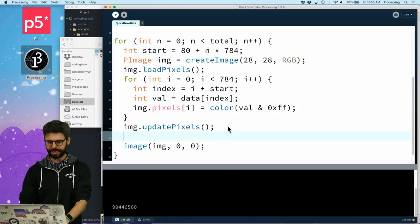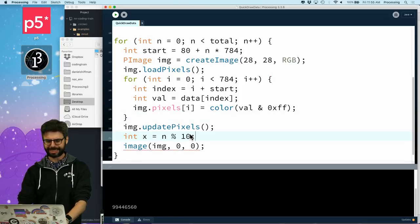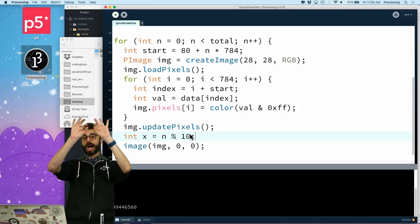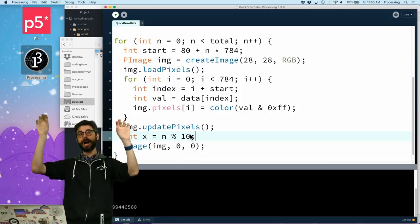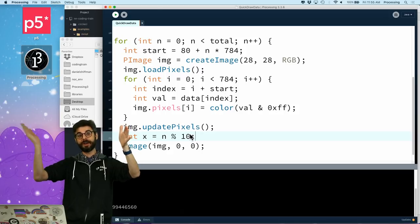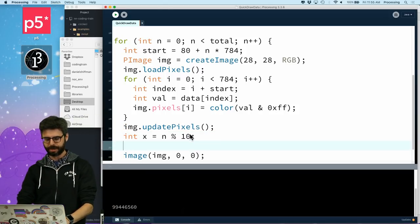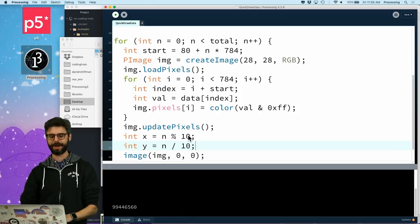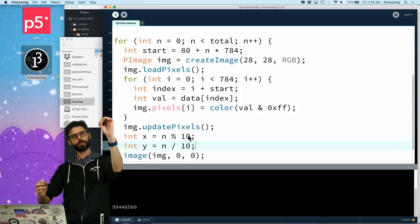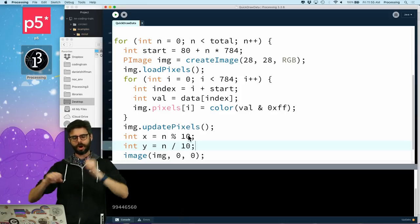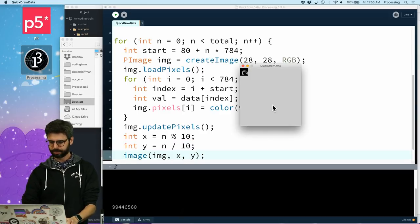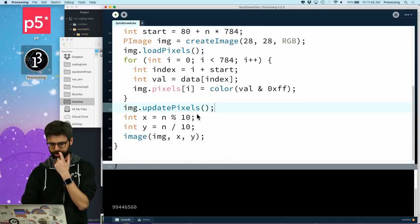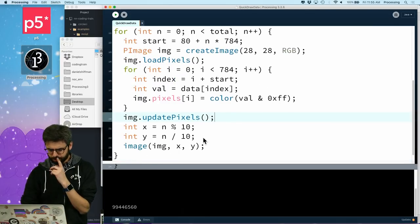I just drew them all on top of each other. But now, I need to get an x value, which is n modulus 10, right? Because I want the sort of column to be modulus 10, meaning the remainder of dividing by 10. So, the column goes 0, 1, 2, 3, 5, 3, 9, 0, 1, 2, and the y value to be n divided by 10. So, for the first 10, I'm in row 0. For the next 10, I'm in row 1. And so, now, I should get, ooh, what did I do wrong there?